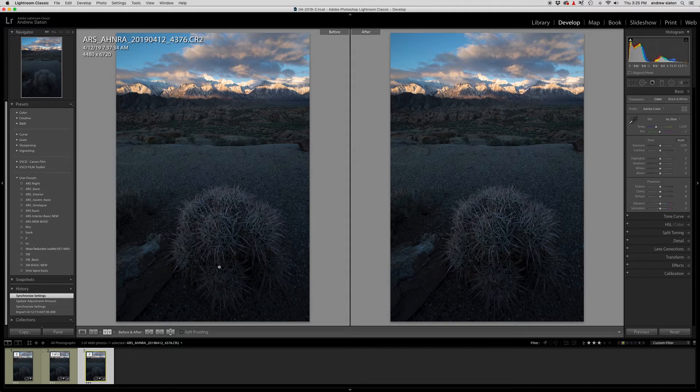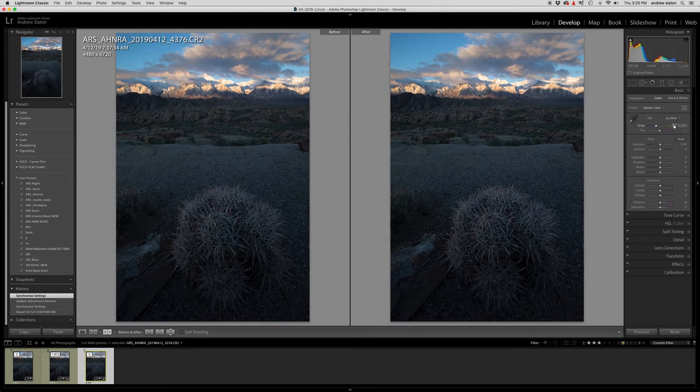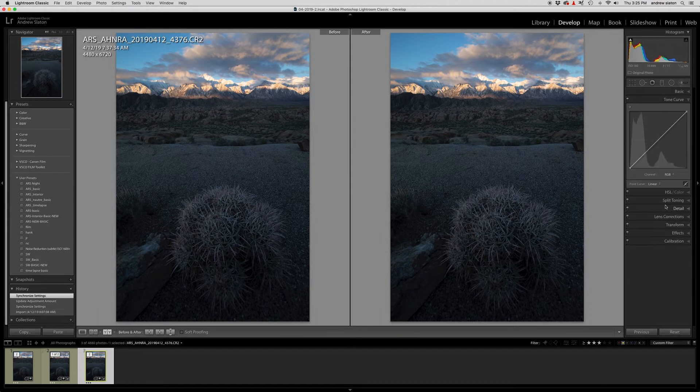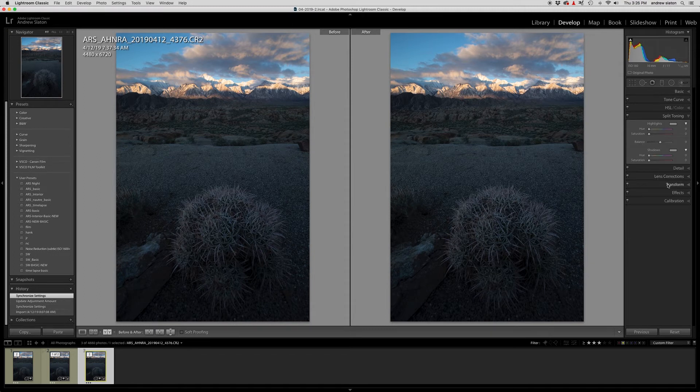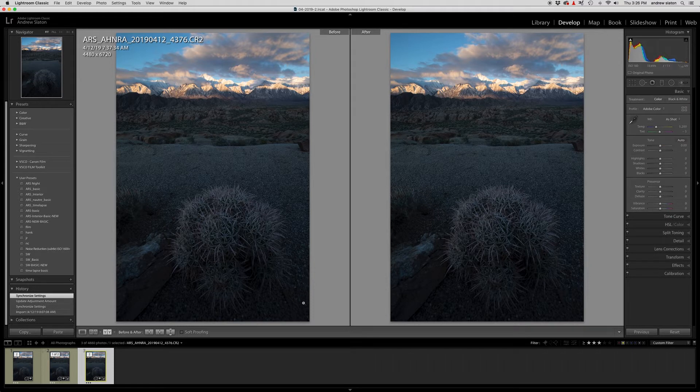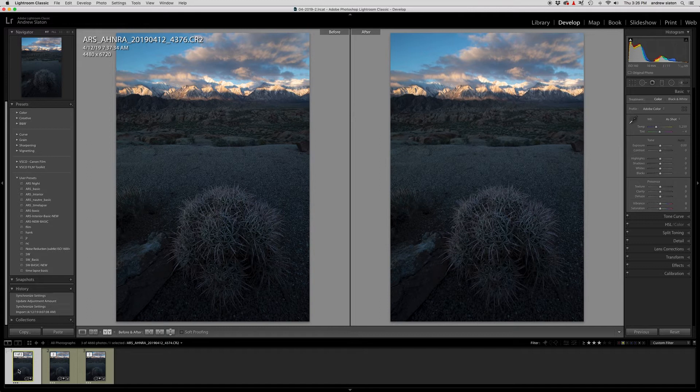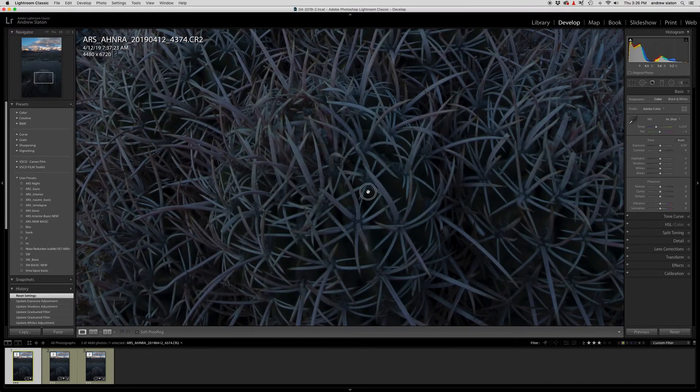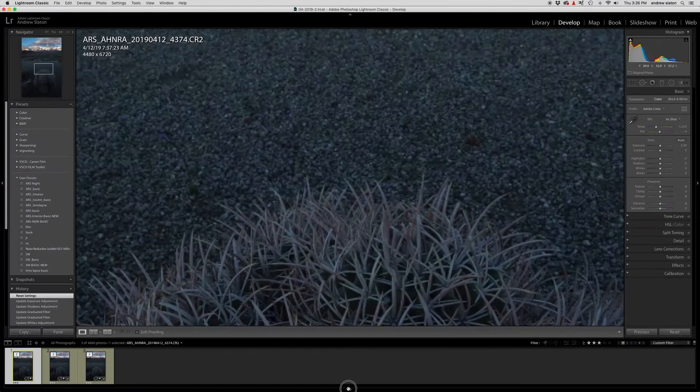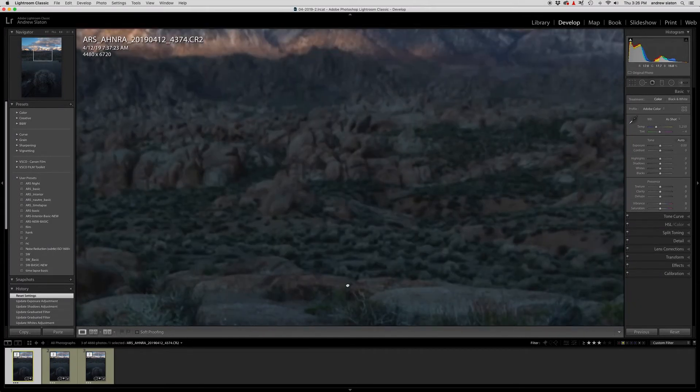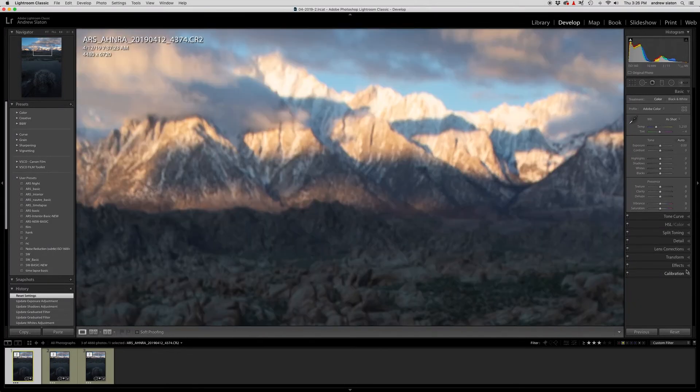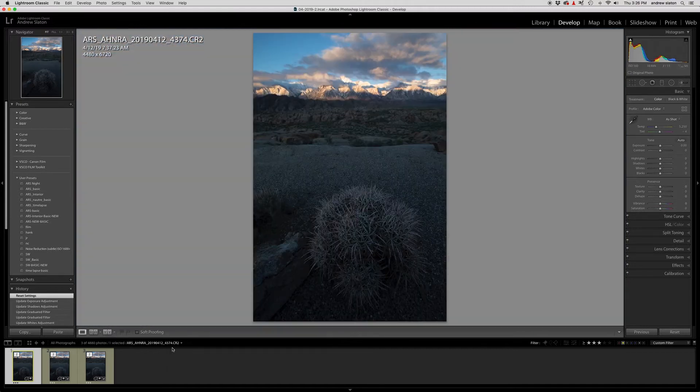All right so let's jump in. Here's the original raw file. Nothing has been done to it. So the first thing is we're going to look at these. So this is my foreground image here. I focused here on the foreground, this cool little cactus, and then the rest of it is out of focus. I'm at F11 on all of these images. So three images at F11 should be plenty.